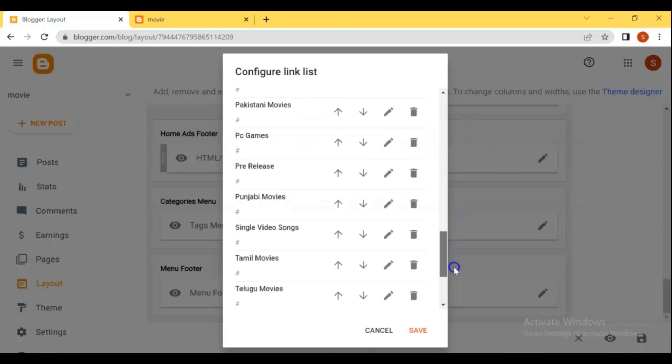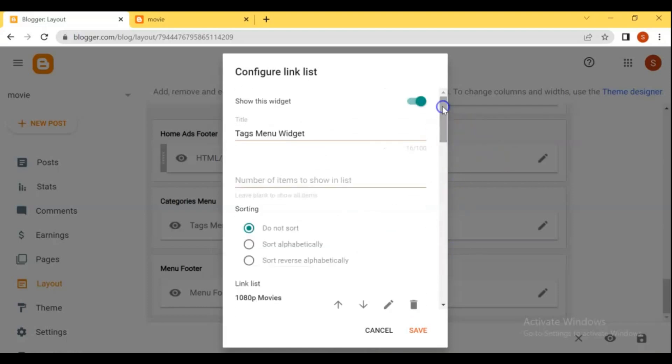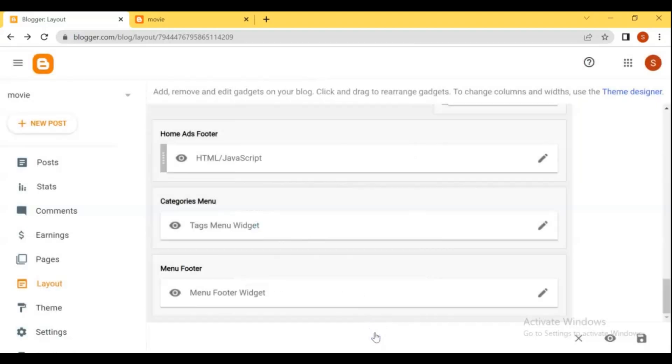Check out the playlist of Blogger and Adstera full videos in the description of this video. Hope you like the video and see you on the next video.